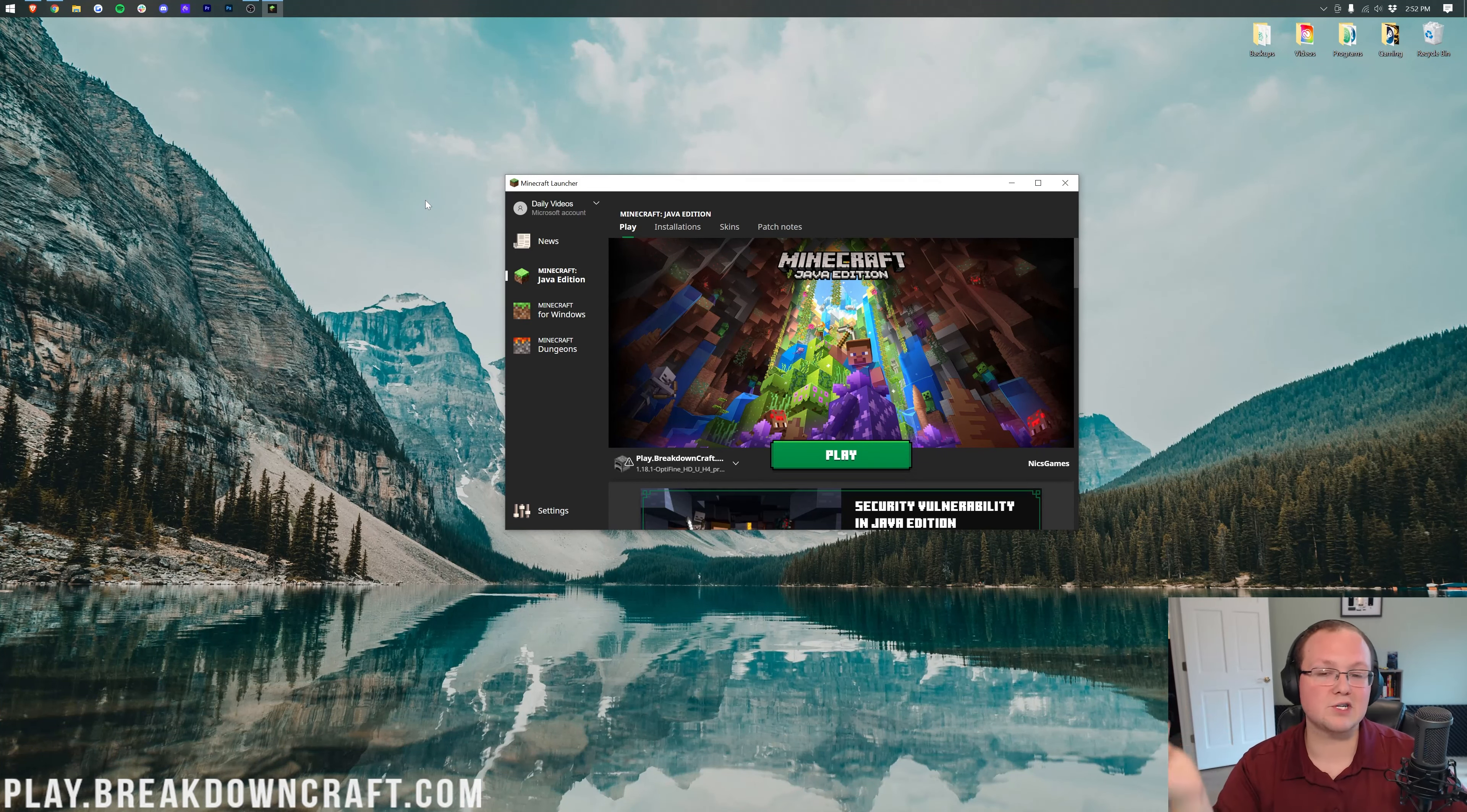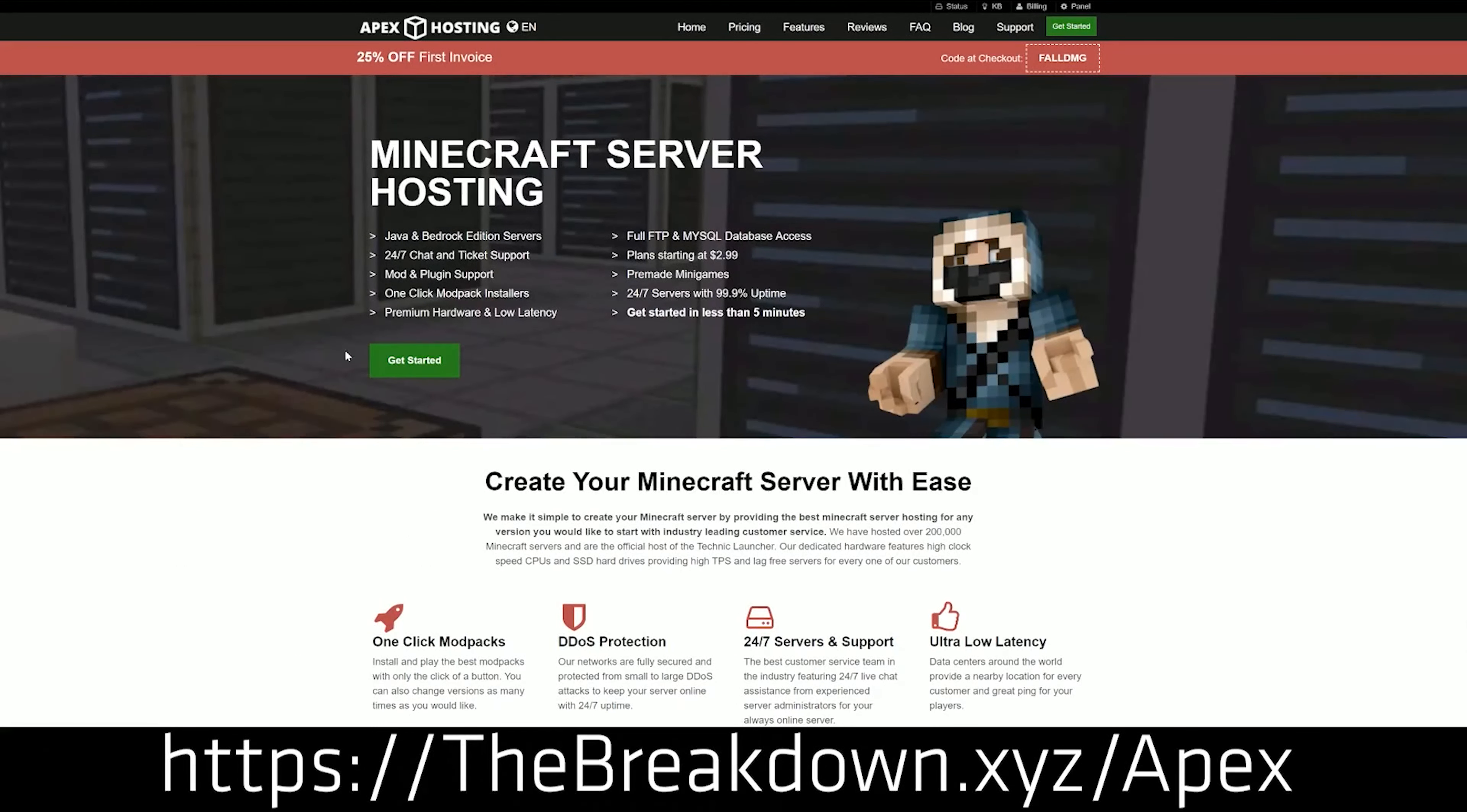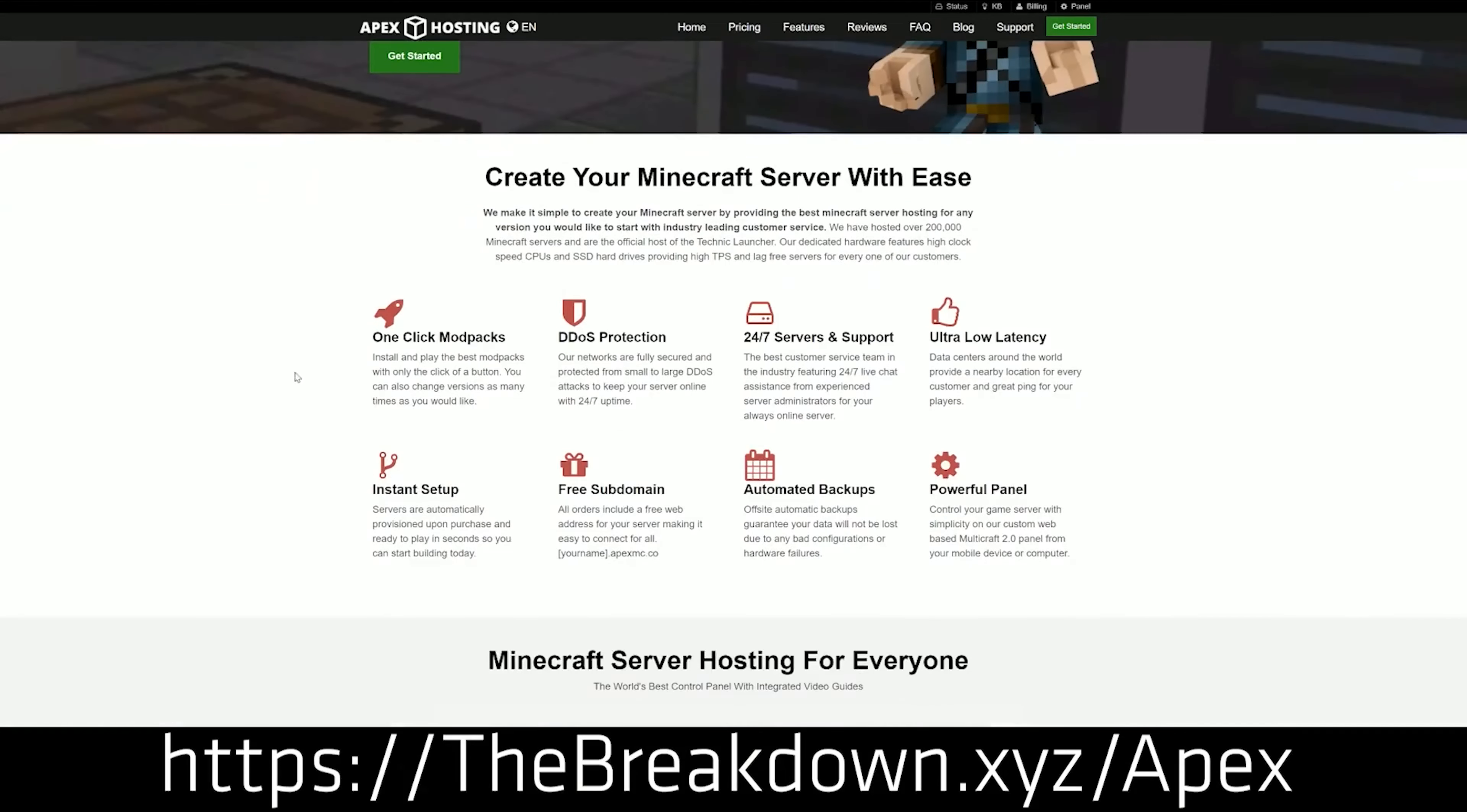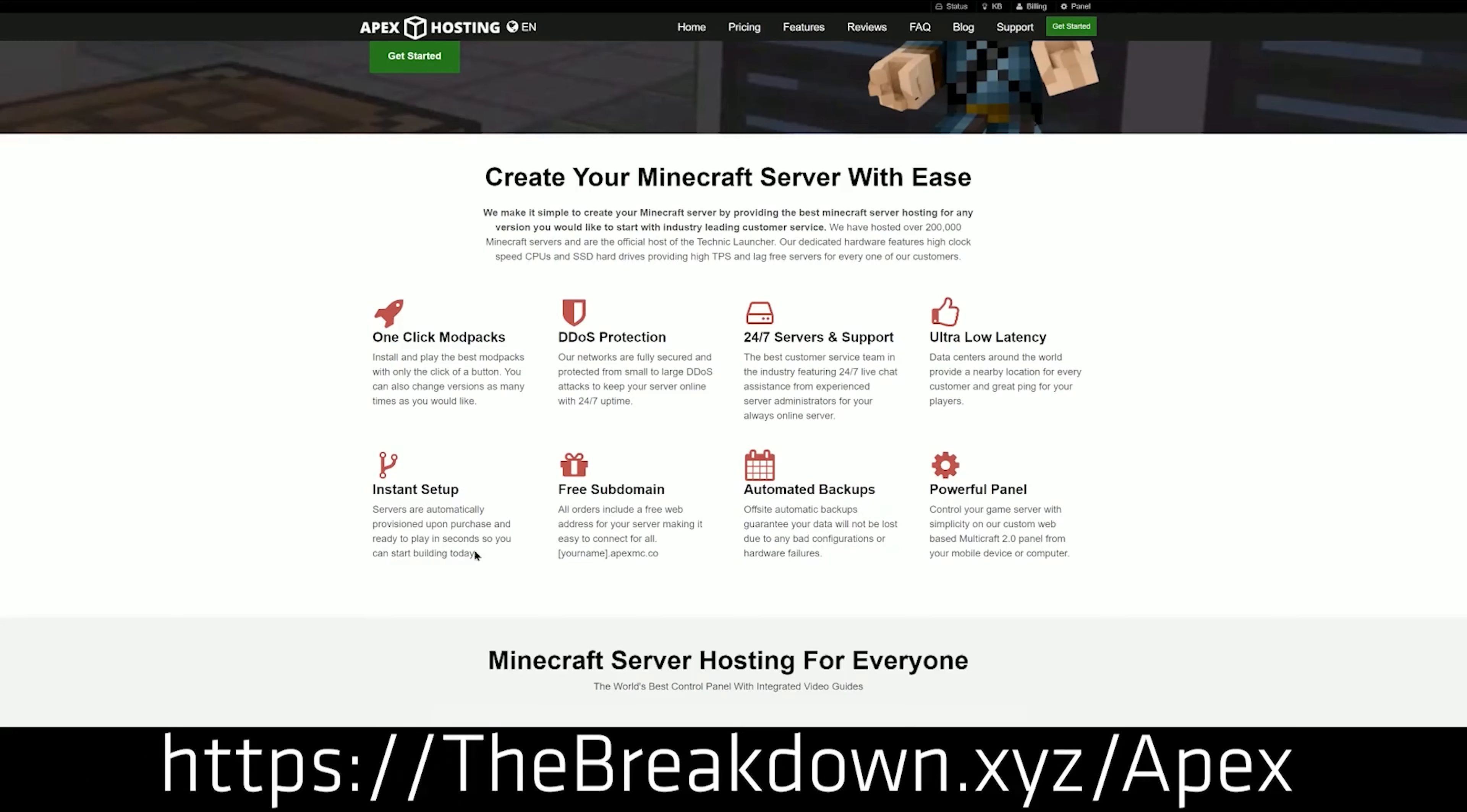First of all, we have our sponsor, Apex Minecraft Hosting. You can go to the first link down below, thebreakdown.xyz/Apex, to start your own 24-hour DDoS-protected Minecraft server. We host our own server, play.breakdowncraft.com, on them, and they make these tutorials possible. Thanks to Apex for sponsoring the video.